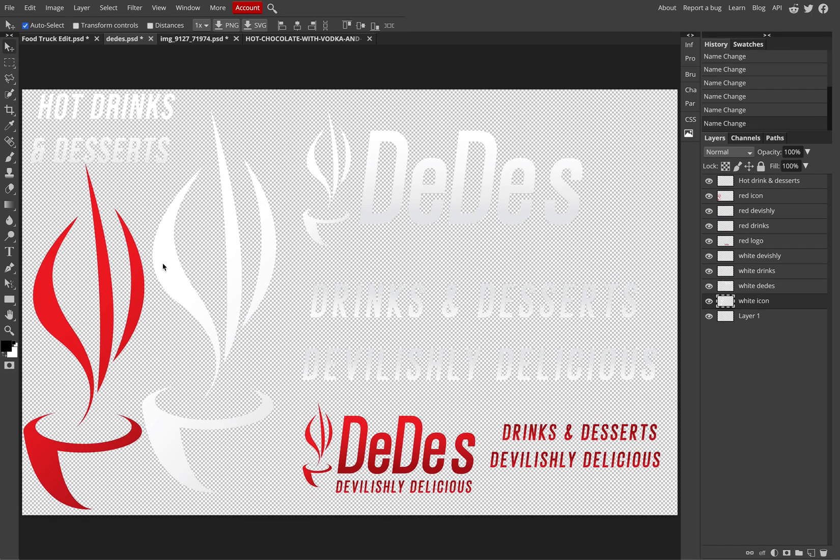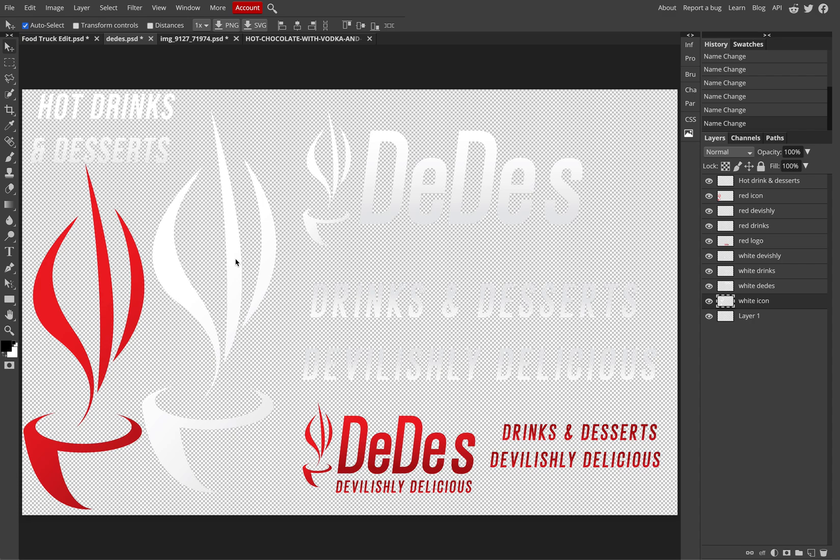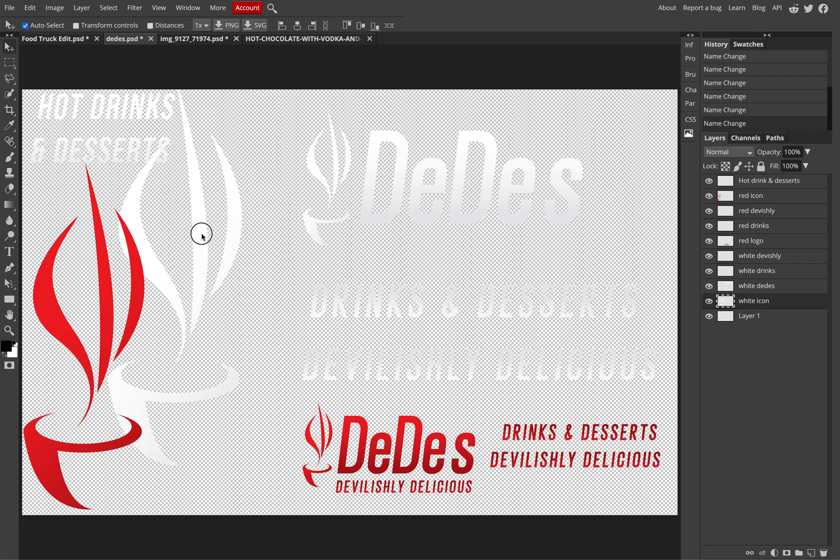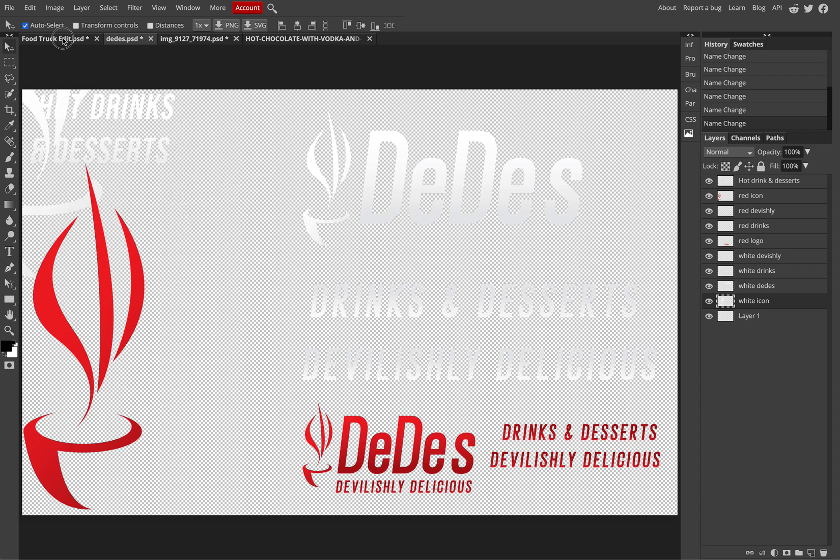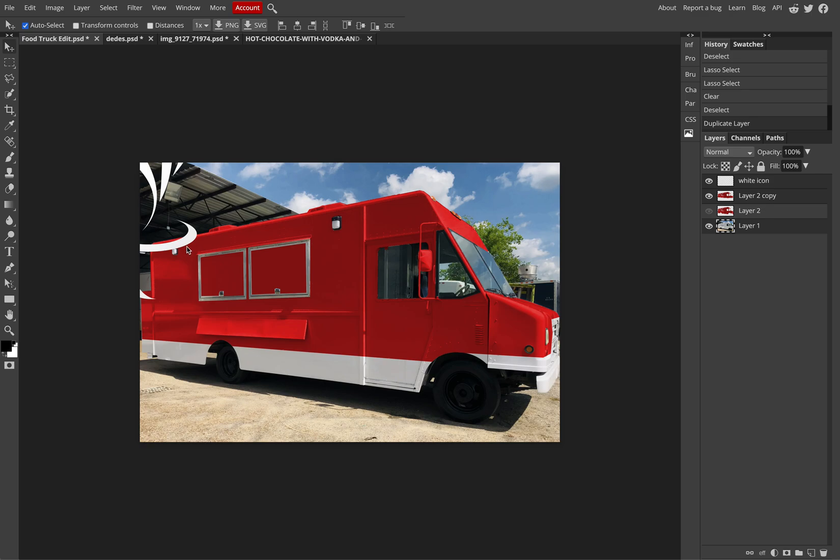So I'm going to start out by taking in the giant flame or the cup and the smoke rising off of the hot chocolate or however I want to visualize it with the icon used within the logo design. So I can click and drag, bringing it over to the food truck edit and drop it on.